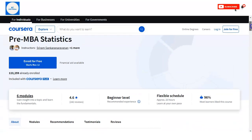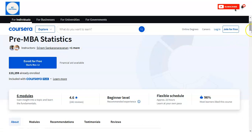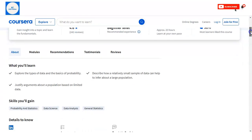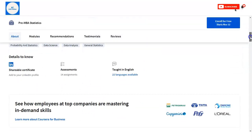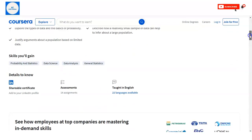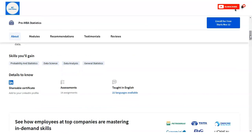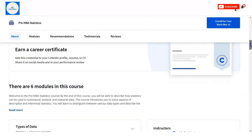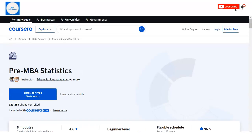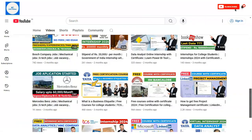From there, click on 'Start for Free' and complete the registration. You will get a financial aid option, but since this is a free course, you do not need to worry about that. Simply register, complete all the modules, and finish the course. If you have any queries regarding this course, please comment on the video and we will provide answers to your questions.